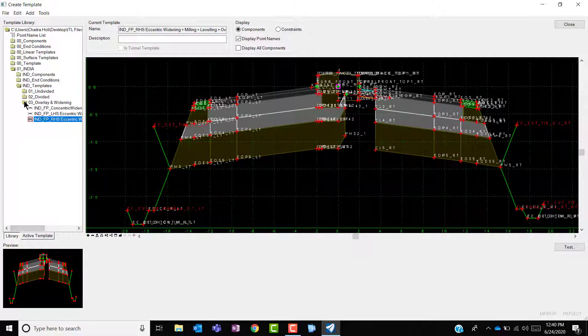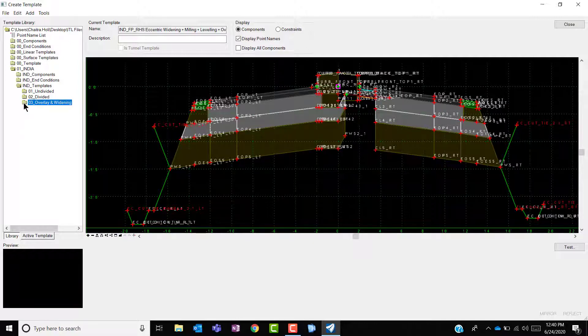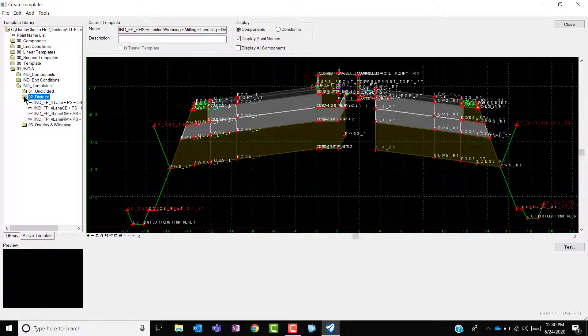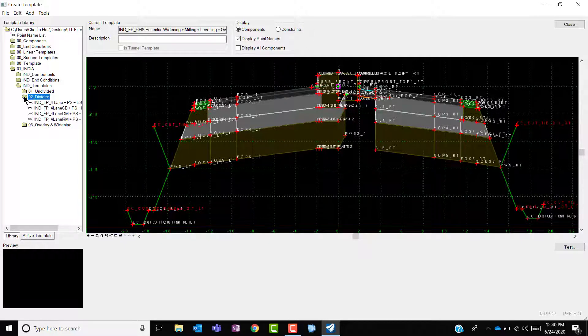In these templates enough variables have been added to cover most of the conditions along with the use of the point control. The intent is for the user to use this Indian template library unless the condition arises that modifications are necessary.